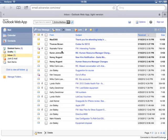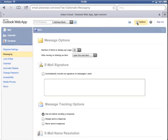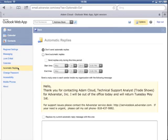So what I want to do is go over here to options. I tap on that and then I go over here on the left to automatic replies. Here are my automatic replies and this is where I can start my out-of-office message.